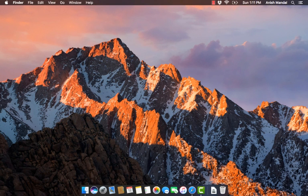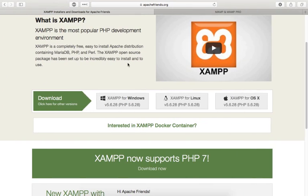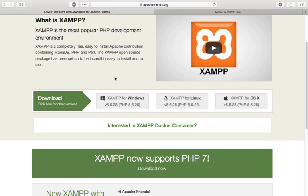Namaste friends, I am Anish Mandal and in this tutorial I'm going to show you how to install XAMPP on your macOS system. In my past video series I covered web server services installation on Windows and Linux.